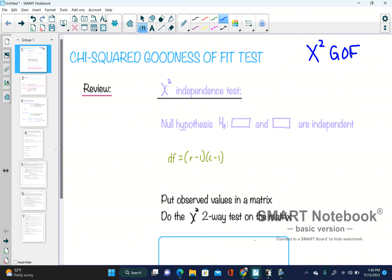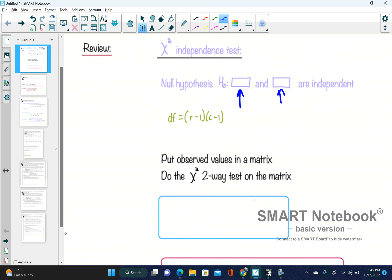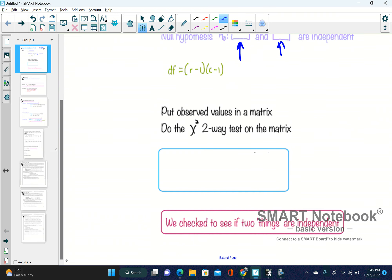Just to refresh your memory about what chi-squared is in the first place: it is an independence test to see if two variables are independent of each other. Degrees of freedom is equal to the row minus one times the column minus one. You put your observed values into the matrix and then do a chi-squared two-way test on the matrix.